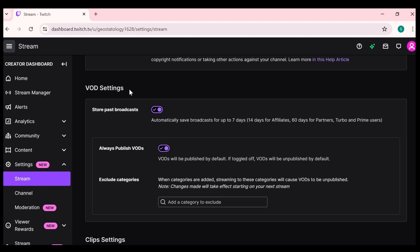And after that, you can find some broadcasts. Second solution to fix this problem is always publish VODs. Make sure you enable always publish VODs because this will automatically publish your VODs after streaming.